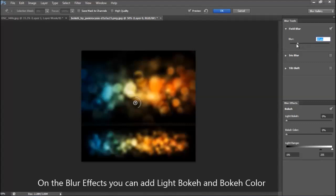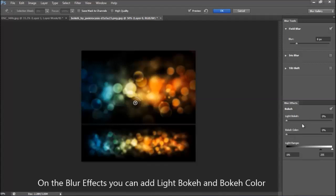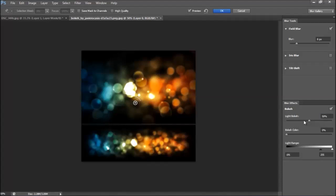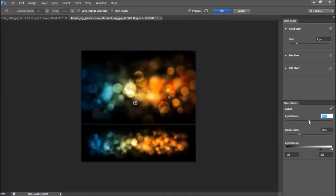You can blur the image from here. Let this option, Light Bokeh. In this you can create bokeh effects.